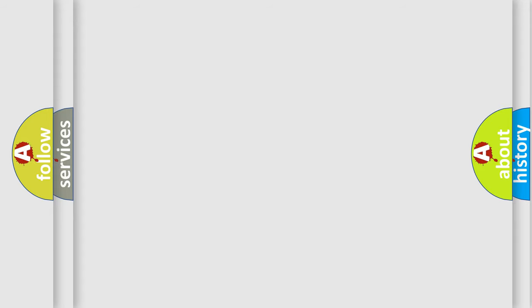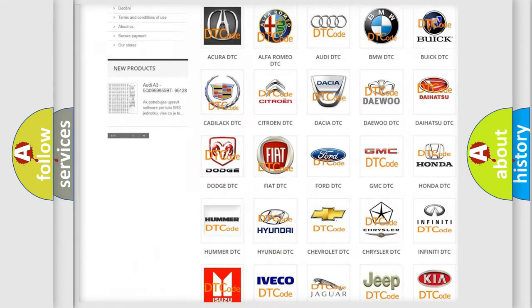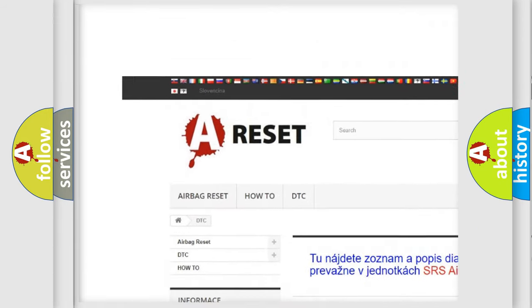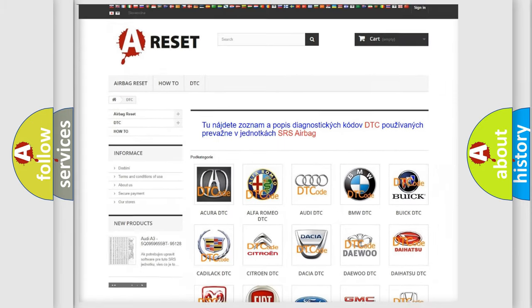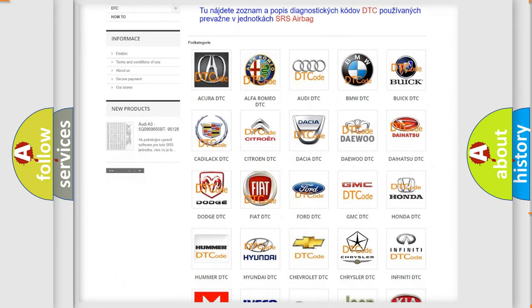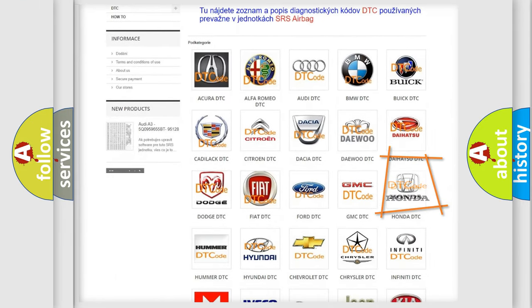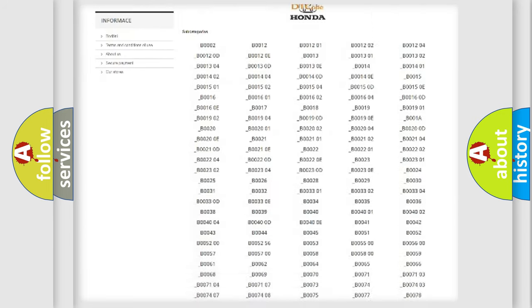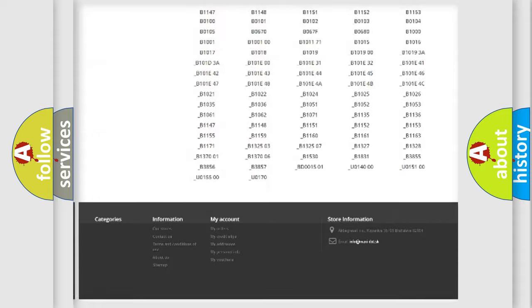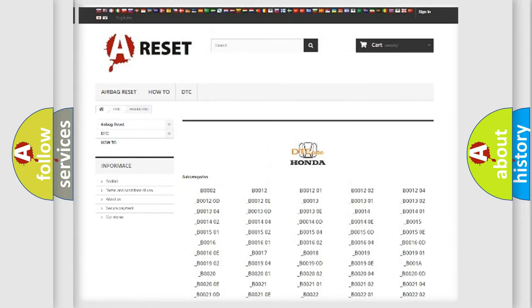Our website airbagreset.sk produces useful videos for you. You do not have to go through the OBD2 protocol anymore to know how to troubleshoot any car breakdown. You will find all the diagnostic codes that can be diagnosed in a car, Honda vehicles.